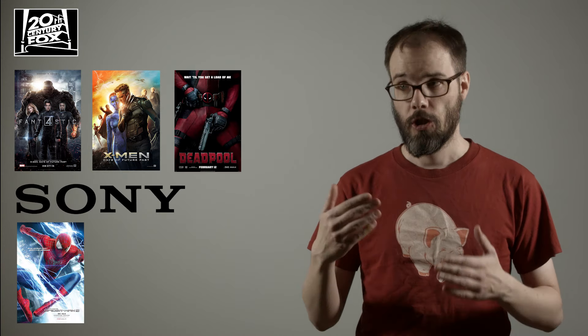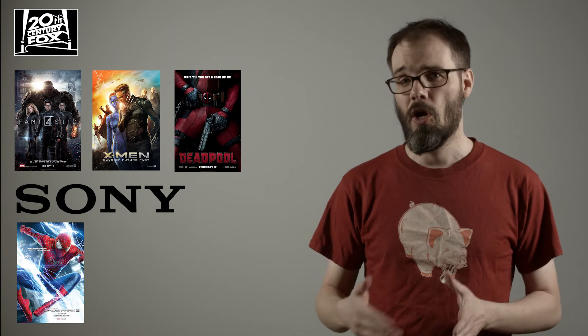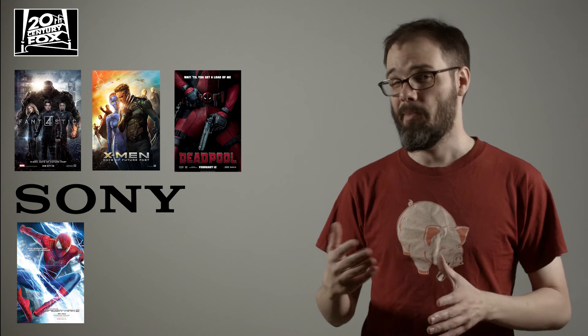while Sony holds the rights to Spider-Man, which, you know, hasn't exactly been stellar these days either.